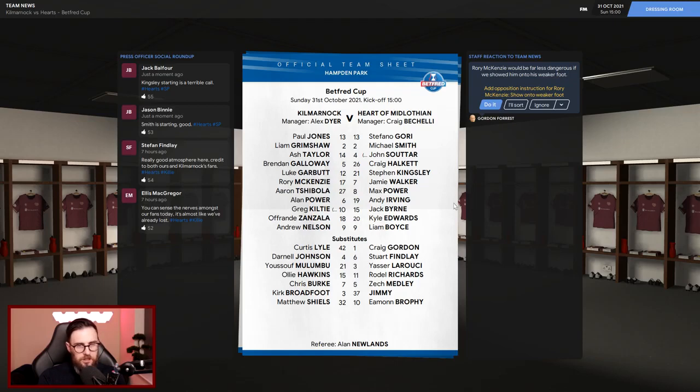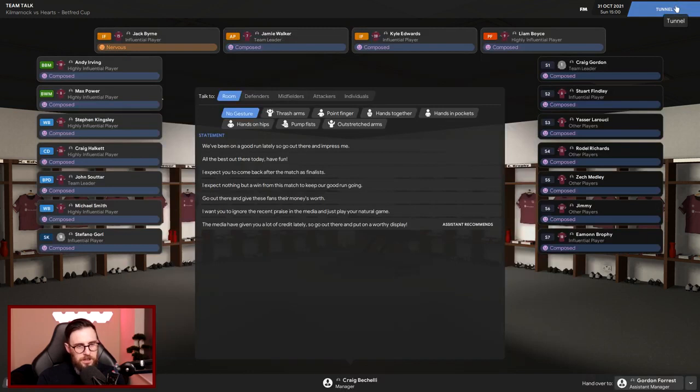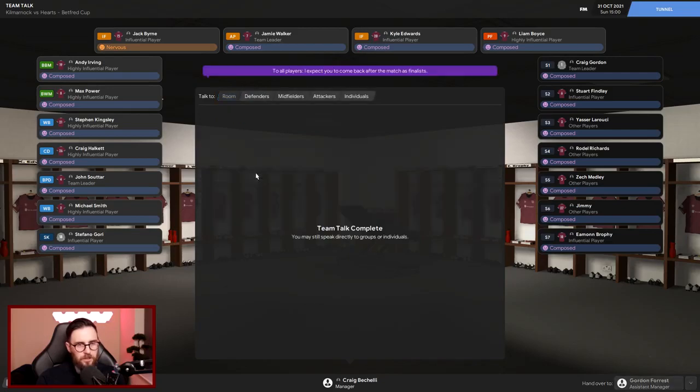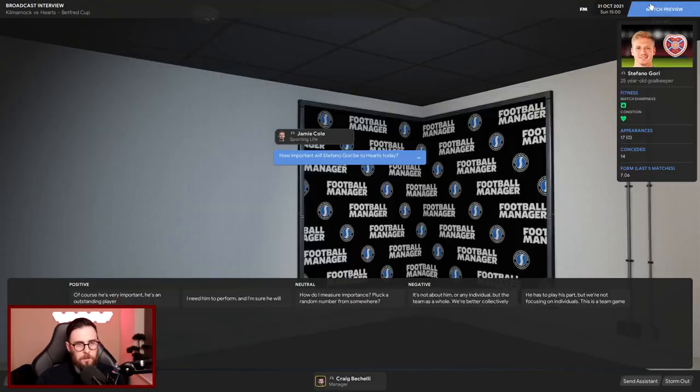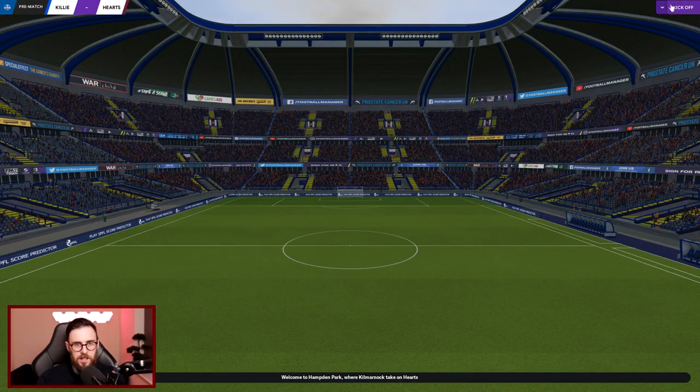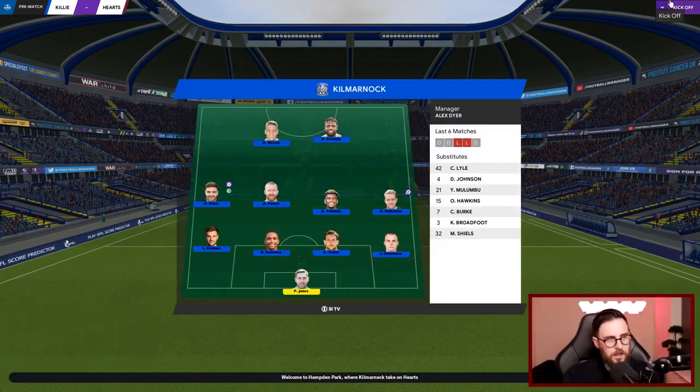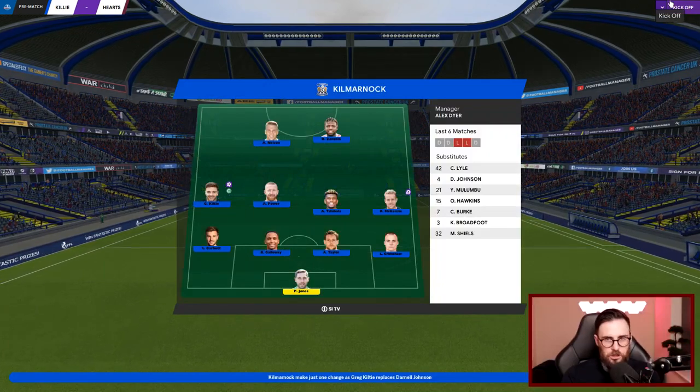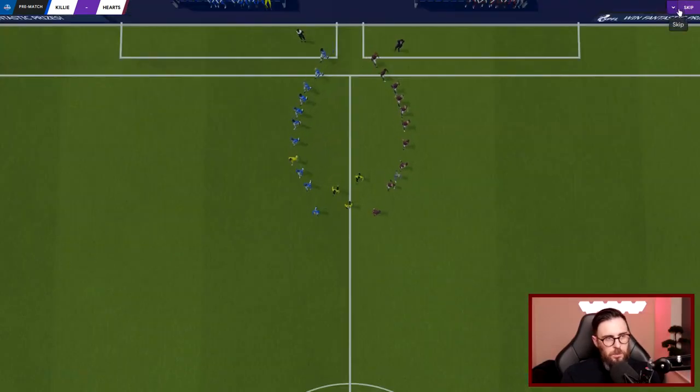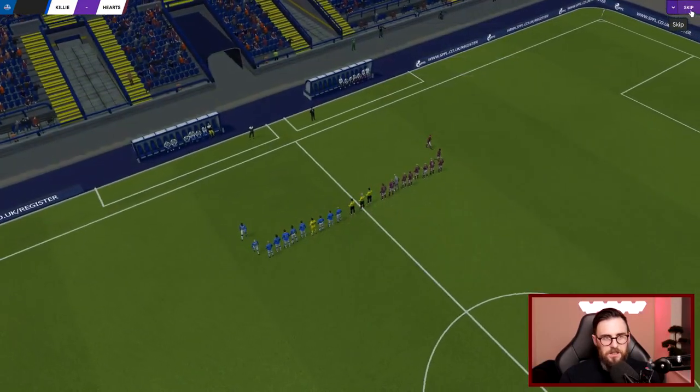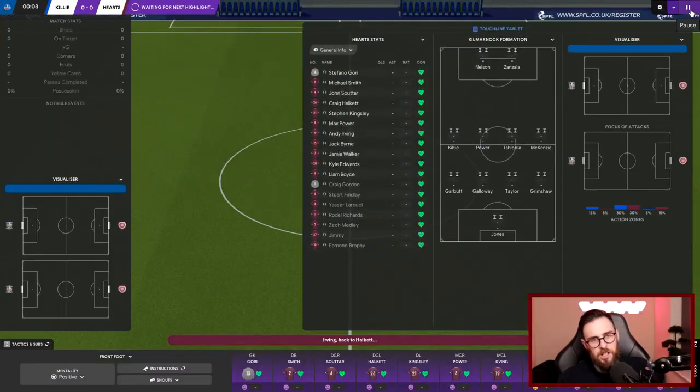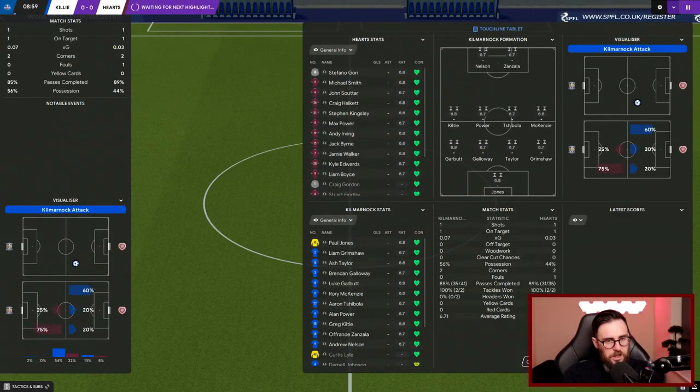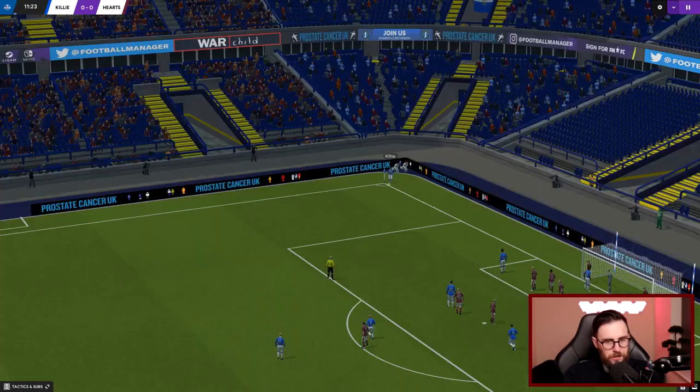Ellis McGregor says you can sense the nerves amongst our fans today, it's almost like we've already lost. Don't be like that Ellis, come on now. What we're telling the guys then - I'm going to pump fists a little bit and I expect you to come back after this match as finalists. I'm going for it and nobody's really falling out with us. They're all composed and ready to go. We'll send the assistant to that and let's get cracking. Massive game today, they're playing a 4-4-2 but we should be able to outdo that surely with our formation.